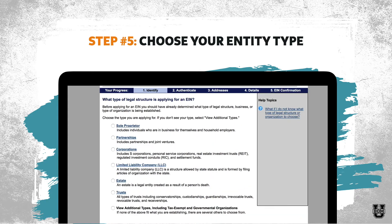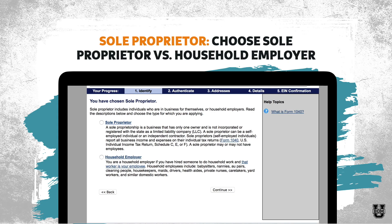Step number five is to choose your entity type. There's a whole list here, but for most of us it's probably going to be sole proprietor or partnership, maybe corporation or limited liability company LLC. Once you've chosen your type, you might have a few different options. If you chose sole proprietor, they're going to ask you to choose between sole proprietor or household employer — meaning like you've got a nanny or something like that. For most of us, we're going to be choosing sole proprietor a second time here, and then click 'continue.'